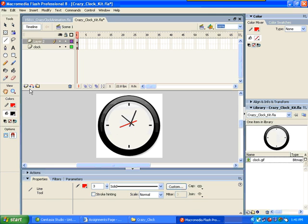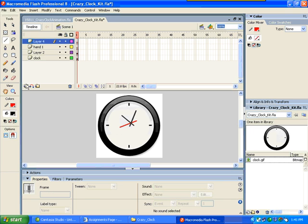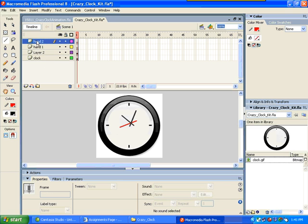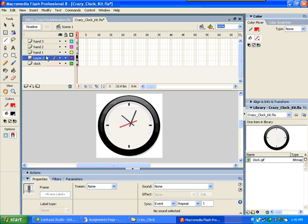Now, put in another layer. Call this hand 1. And another layer. Hand 2. And another layer. Hand 3. Go back to layer 2.